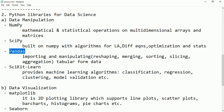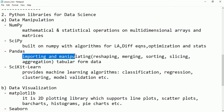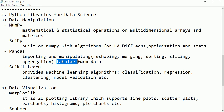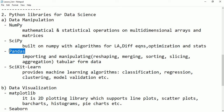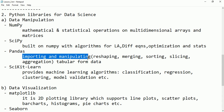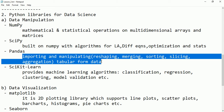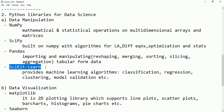Pandas is used to import and manipulate tabular form data — data in the form of tables with rows and columns. We will use the pandas library for our analysis. It has many predefined functions and supports reshaping, merging, sorting, slicing, and aggregations.